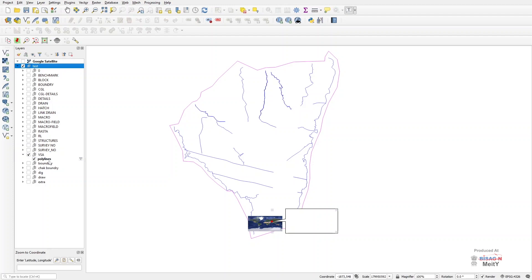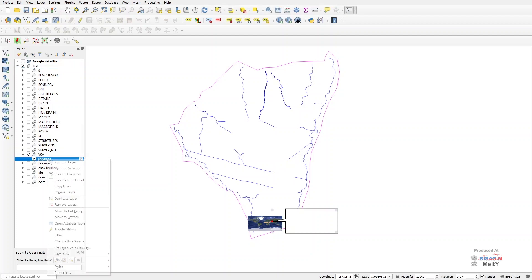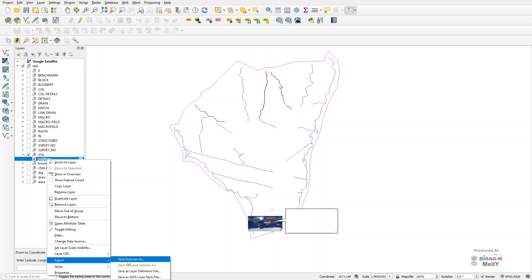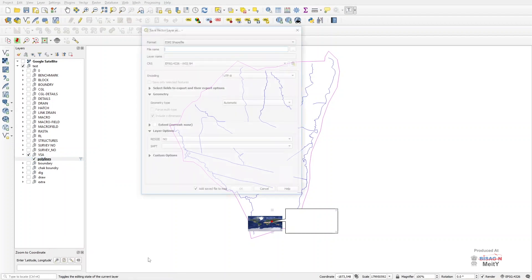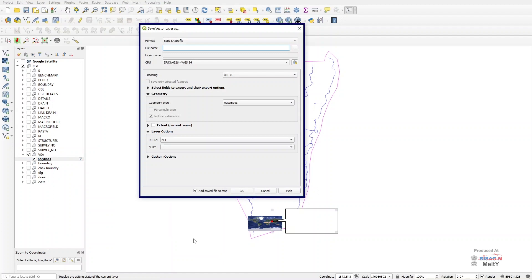Now when we expand it, we get the option of polylines. By selecting which we click on Save Features As in the option of Export by right click, then a new dialog box opens with the name of Save Vector Layer As.